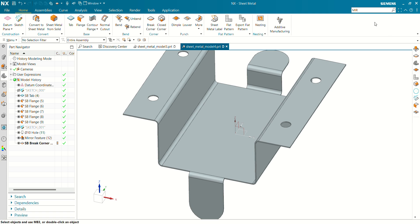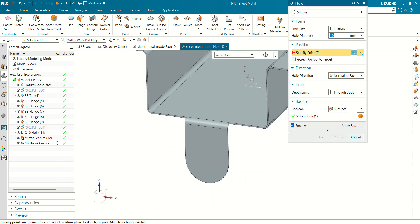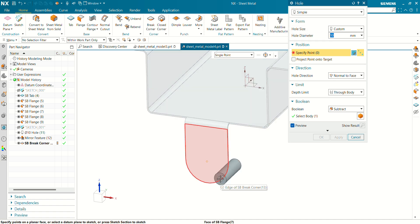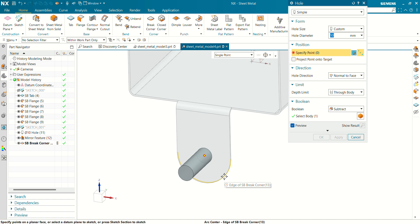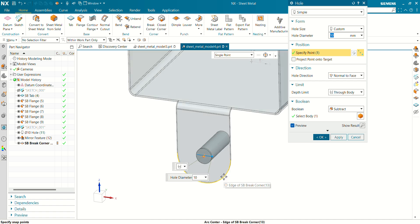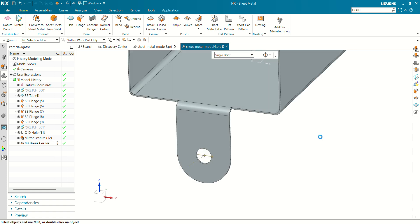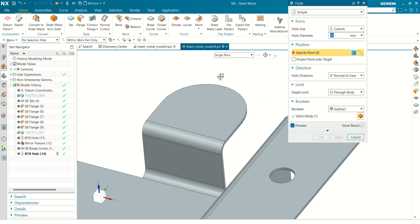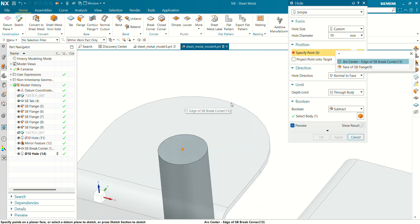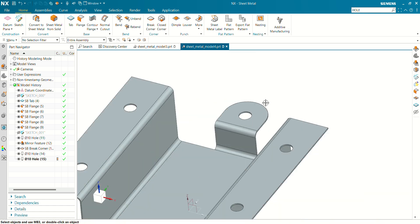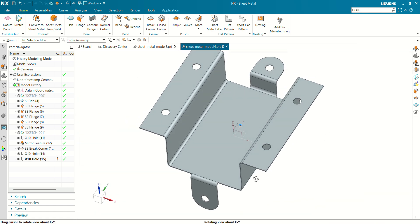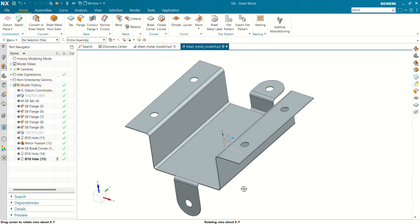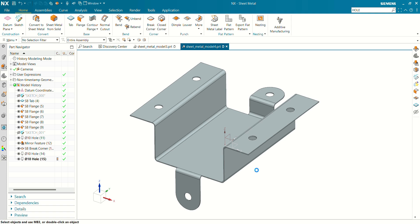Now select the hole command again. We have to create a hole at these two flanges with a diameter of 10mm. Go to points and select the outer edge of this flange radius plane — the hole at center will be created. Do the same for this flange as well. Come to position, select this edge arc center, and click OK. You can see the 10mm hole has been created. That's a very simple sheet metal tutorial for Siemens NX.